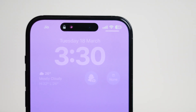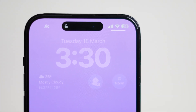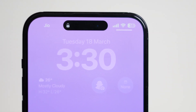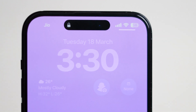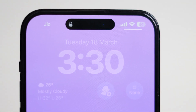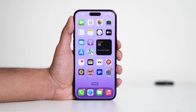That black bar is actually a feature called Dynamic Island, introduced by Apple to enhance the way you interact with notifications, alerts, and ongoing activities on your device. Dynamic Island is more than just a simple black bar — it's an interactive hub that adapts to what you're doing.